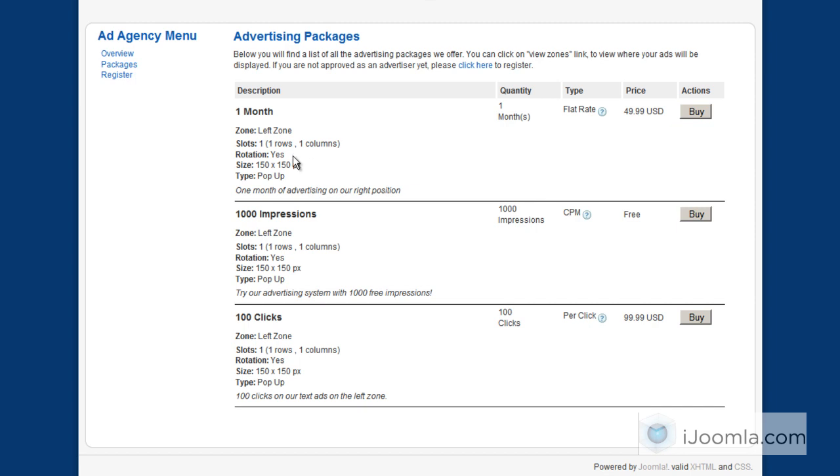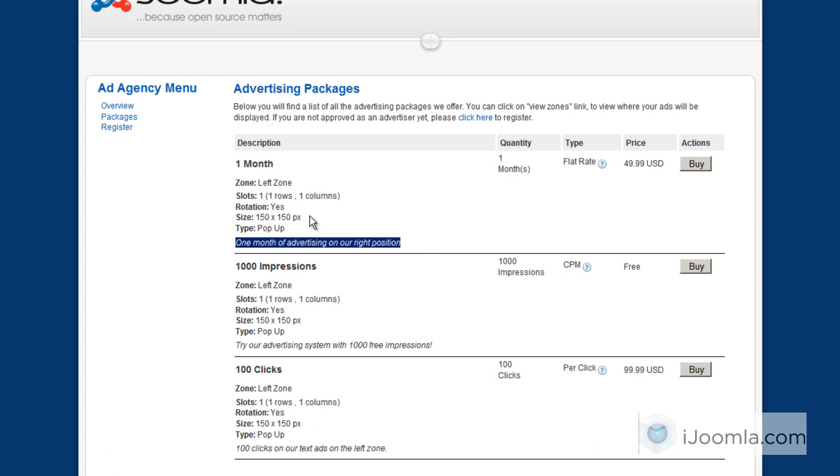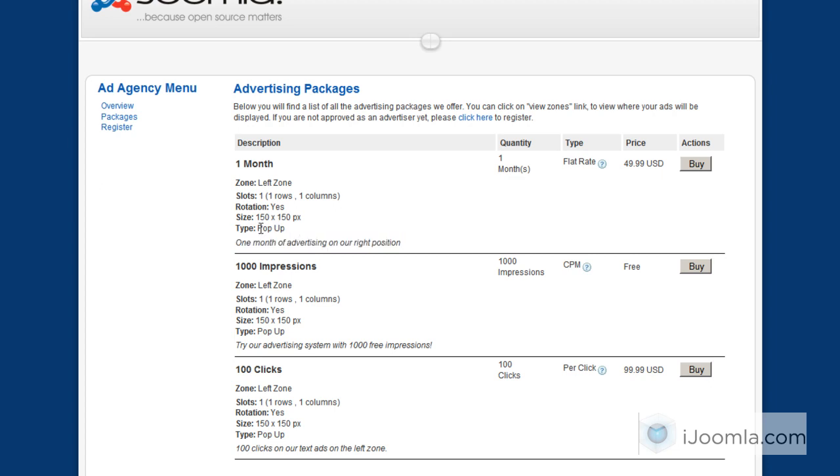Now, as you can see, there is the name of the package right here, the description of the package, and then there's information about this package. For example, which zone is being used, how many slots are available for this zone, meaning how many ads will be displayed, if the ads are going to rotate without refreshing the page, yes or no, and the size, what size is available for this zone, and what type of ads are available for this zone. In this case, it's pop-up.